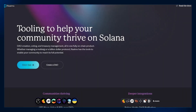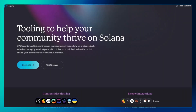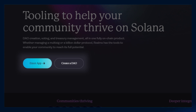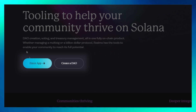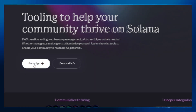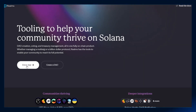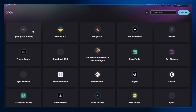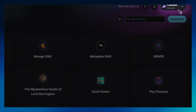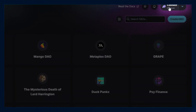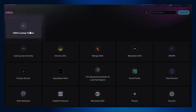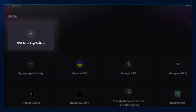Let's get started. Visit realms.today and click on the enter app icon, which will redirect you to the grid of DAOs. Ensure that you have governance power on that specific DAO and connect your Solana wallet. I recommend using Phantom wallet.